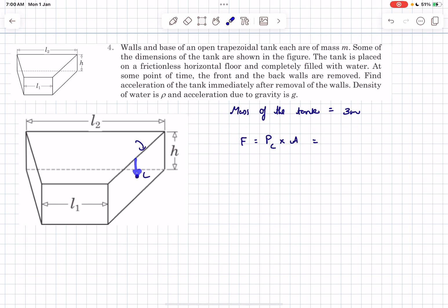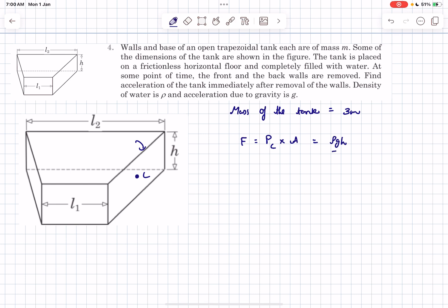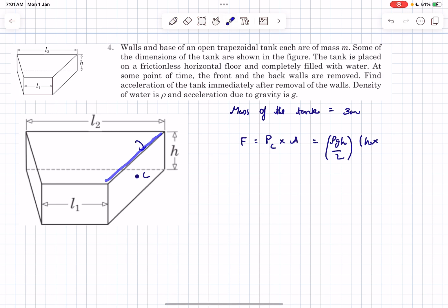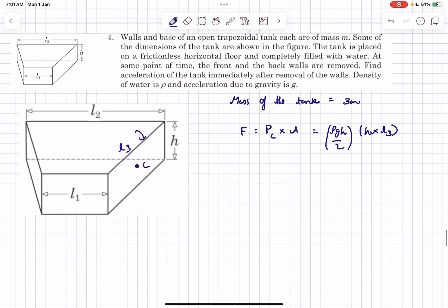The height of the centroid is h/2 from the free surface, so the pressure at point C will be ρg(h/2), and the area of the surface is h multiplied by l3 — since this dimension is not provided, we take it as l3. By symmetry, the force that the water applies on the opposite surface will also be the same in magnitude.